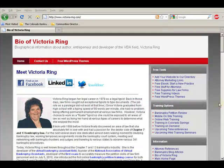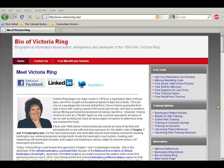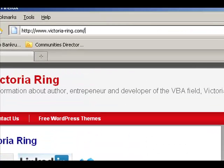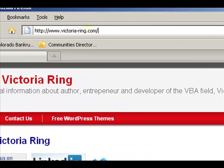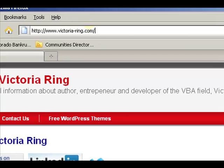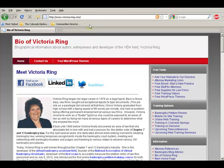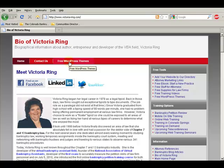Hello, this is Victoria Ring and I'm going to show you how to use my website to get free WordPress themes and install them. You'll come to my website at victoria-ring.com and then you're going to click on free WordPress themes.